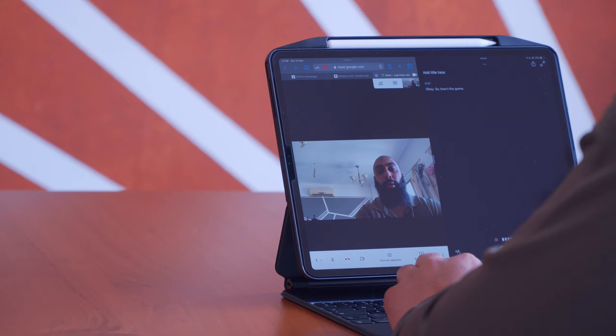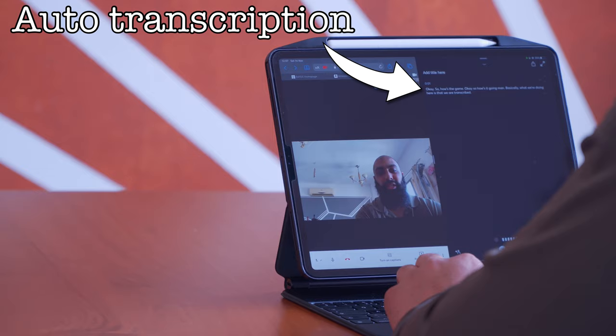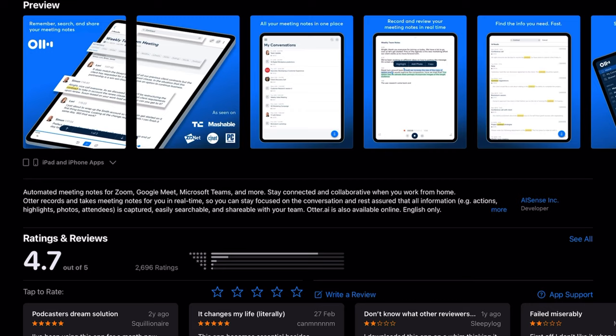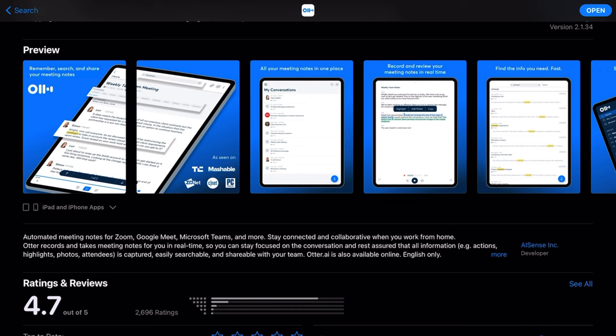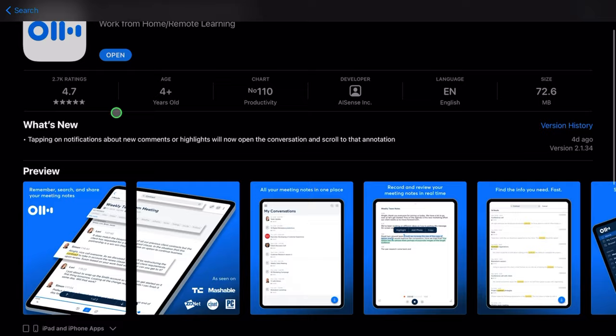What it does is it creates automatic transcriptions of your meetings to create meeting notes or interview notes using AI. And why AI? Because it does cancel out background noises and sound that isn't spoken word. So I'm going to show you this in action. This is the application — if you go to the app store, you can download this for free.